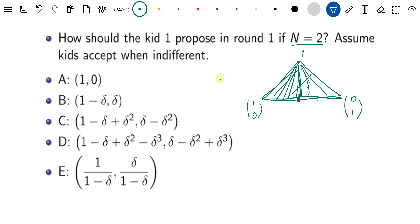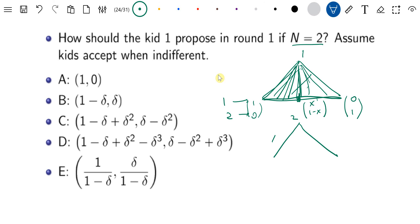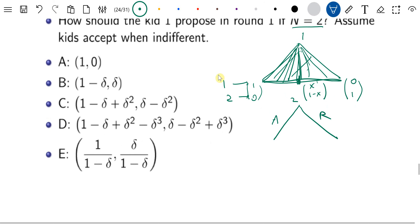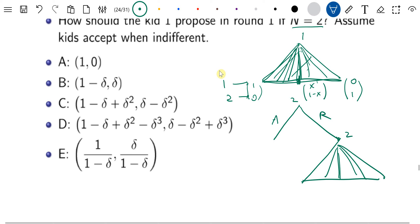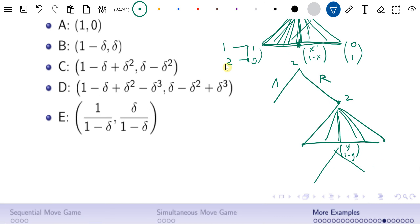In particular, let's choose x and 1 minus x. So x is the fraction that kid 1 will keep, and 1 minus x is the fraction to give kid 2. In all of these cases, kid 2 will decide whether to accept or reject the offer, and then kid 2 will propose. Kid 2 proposes y and 1 minus y, and then kid 1 will choose to accept or reject.